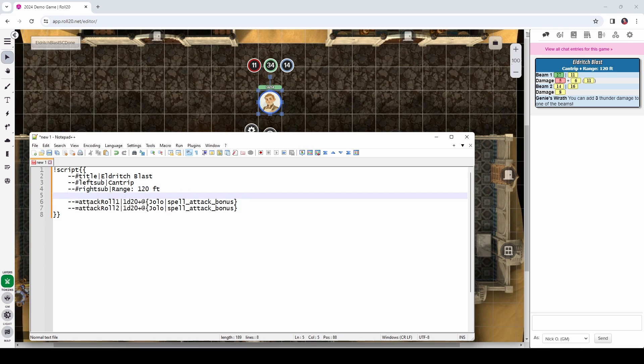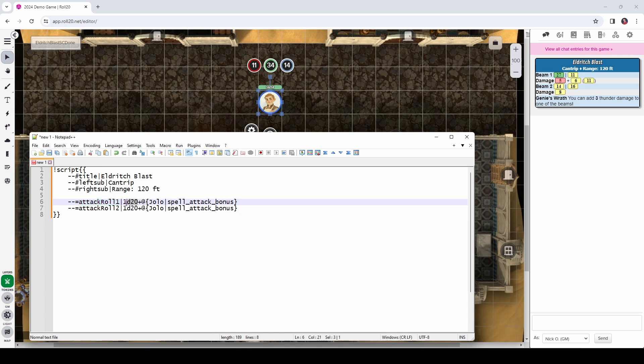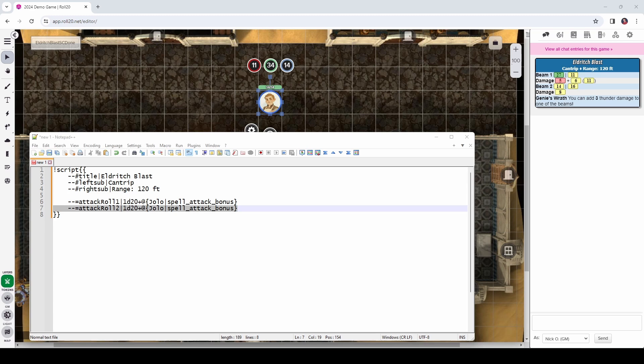And if we hover over the attack rolls, you can see that we're rolling a d20, and then we're adding Jolo's spell attack modifier to it. And then we repeat that for the second die roll. So, the way we're going to handle that in our code is with lines that look like this. So, we have dash dash equals. This means we are creating a numeric variable. And the variable name is attack roll 1. And attack roll 1 is going to hold a d20 roll plus Jolo's spell attack bonus.